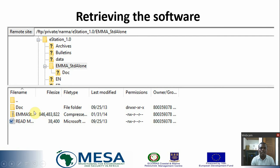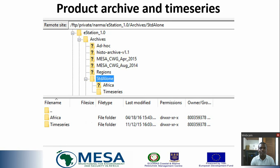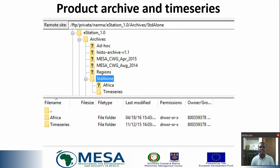This is the listing you're going to find. We have the EMMA standalone as well as a readme file which is going to help you understand what is in there, as well as some associated documents which you can download as a package.